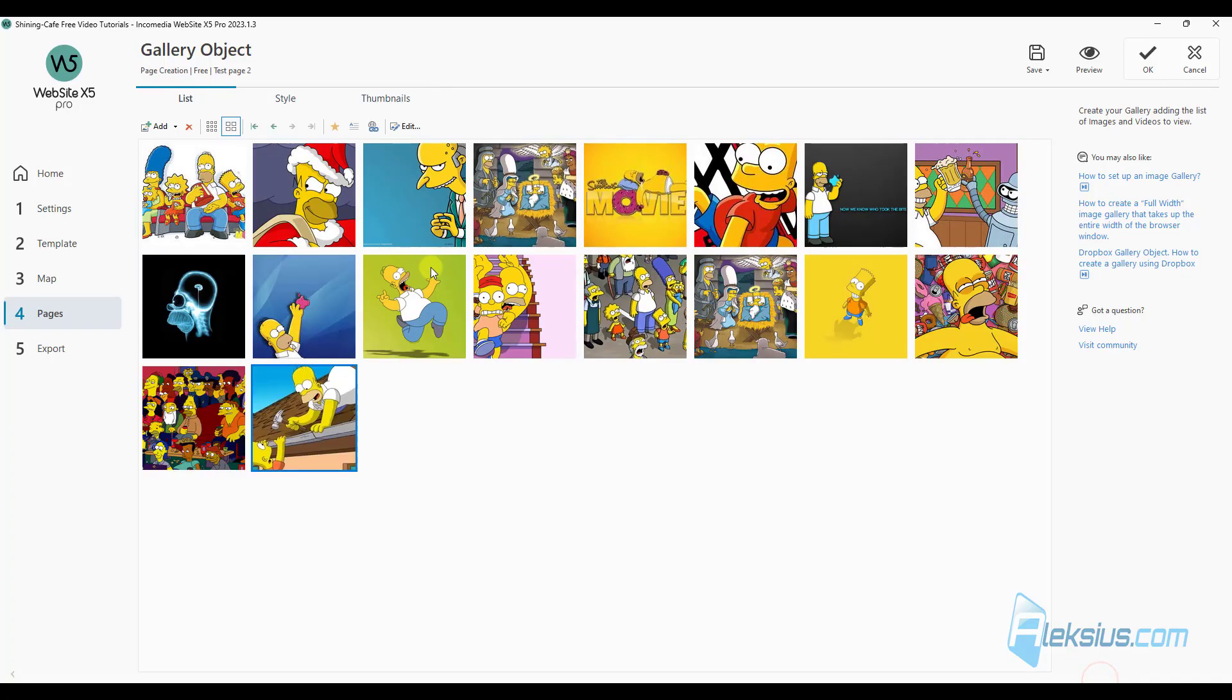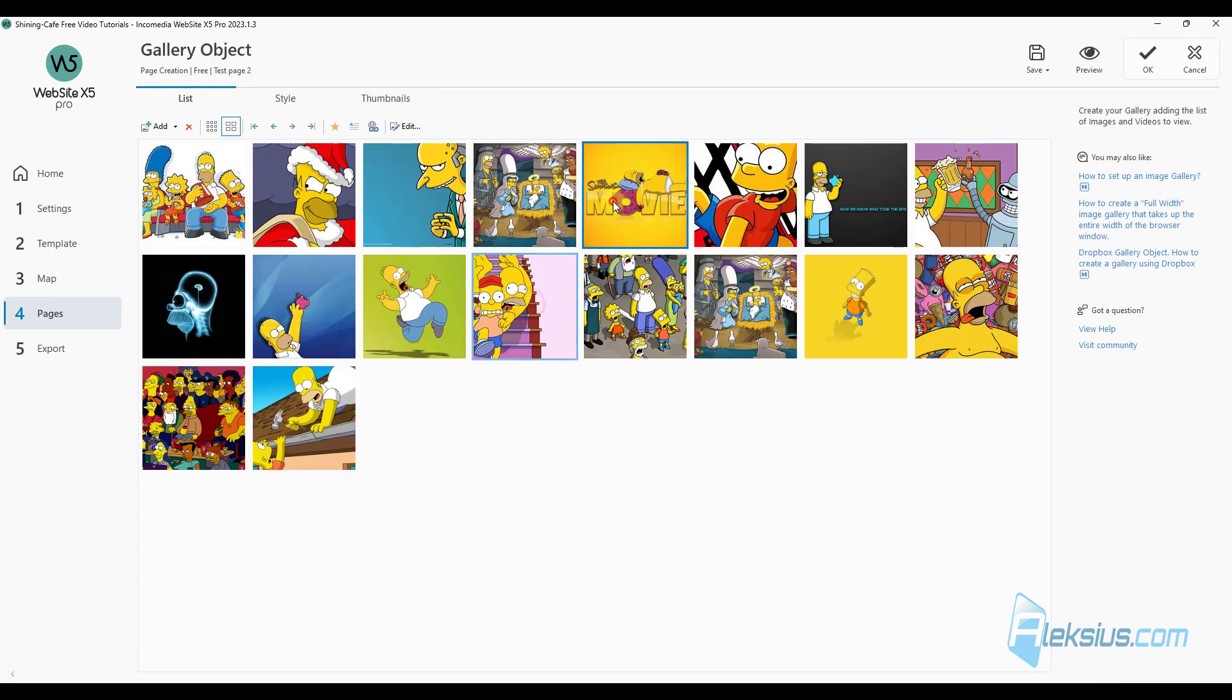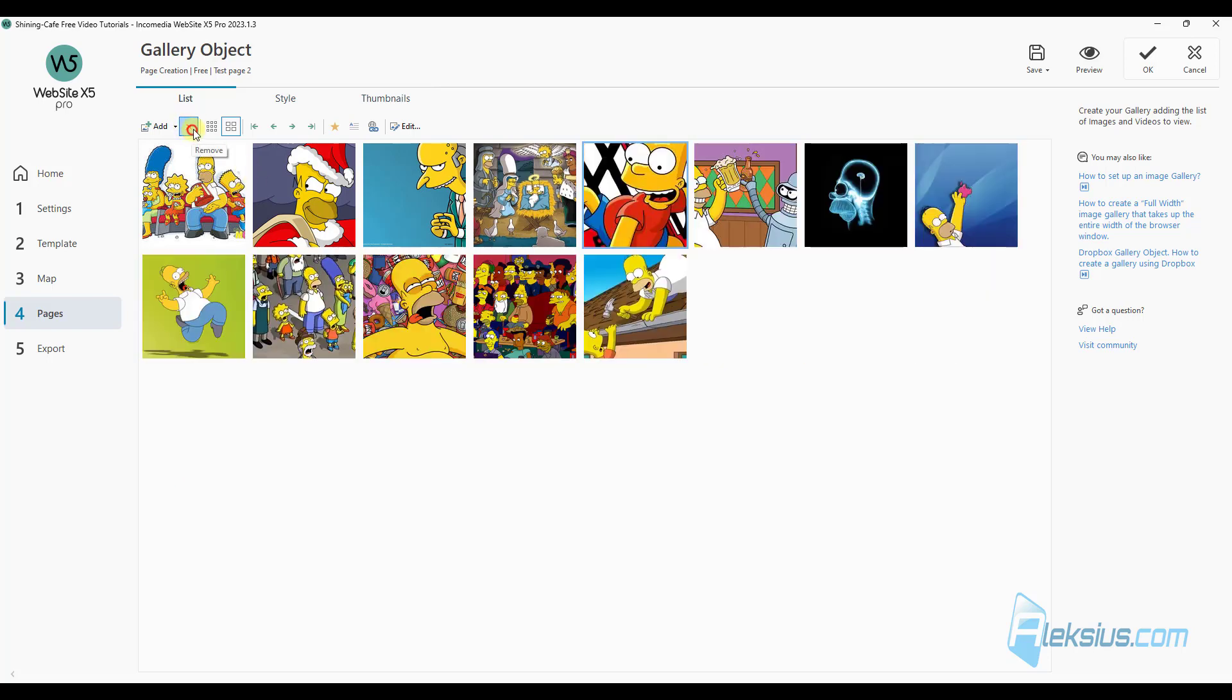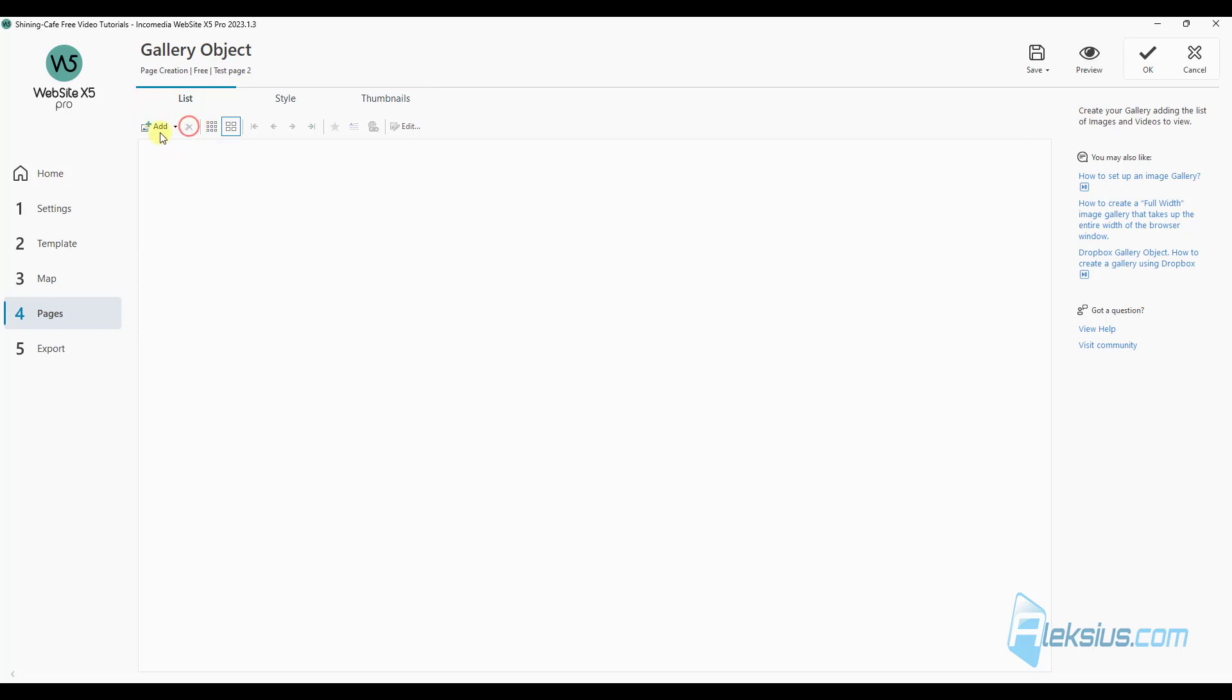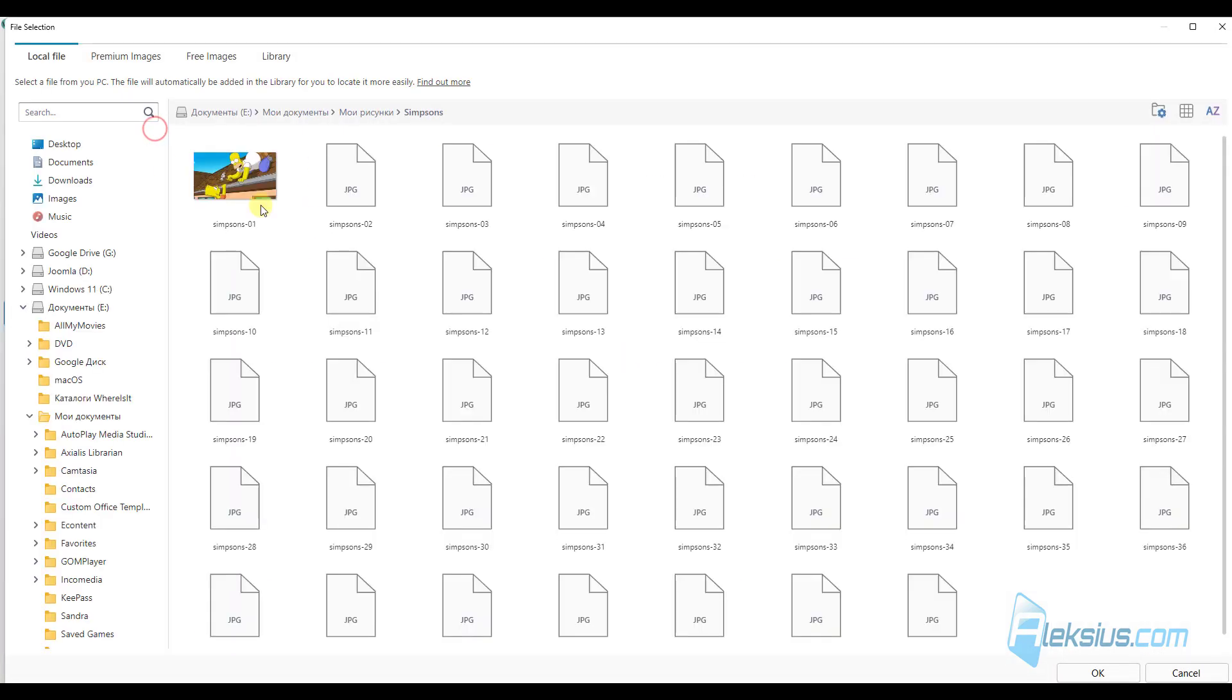You can choose several of them, for example, delete or choose all of them. Just click here, press shift button on keyboard and click here. You can delete all of them.